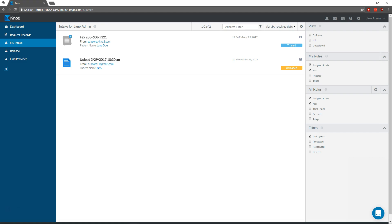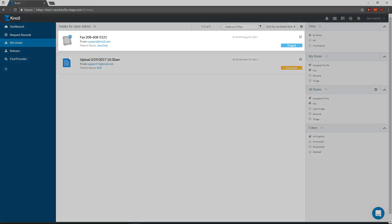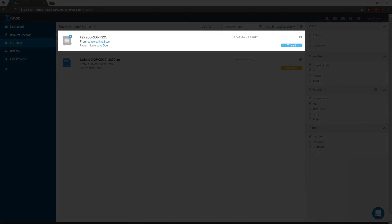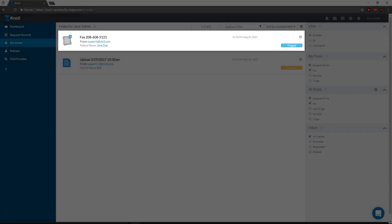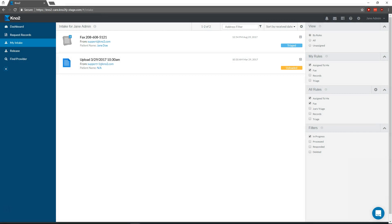You'll notice we don't see that message in my intake. He'll receive an email letting him know that he has a new message to process. The message for Jane that I kept for myself is here in my intake, tagged with the triaged label and ready for further processing back to my EHR or final storage location.